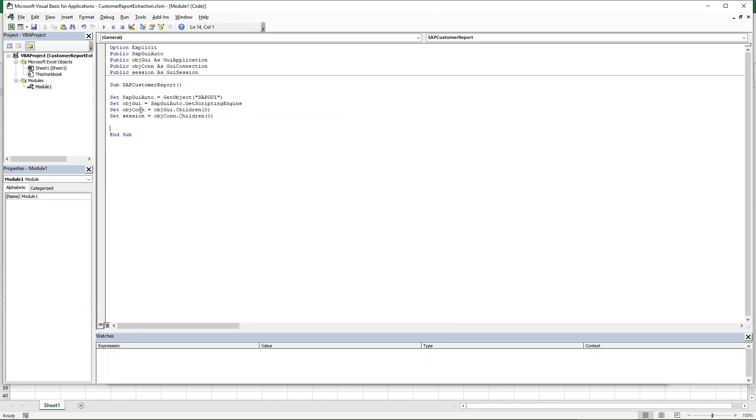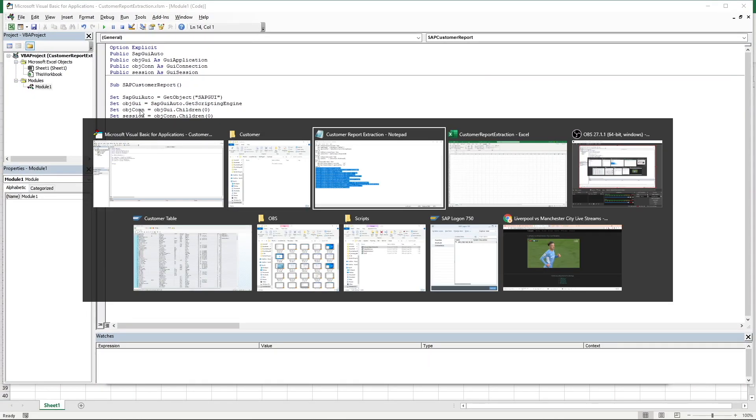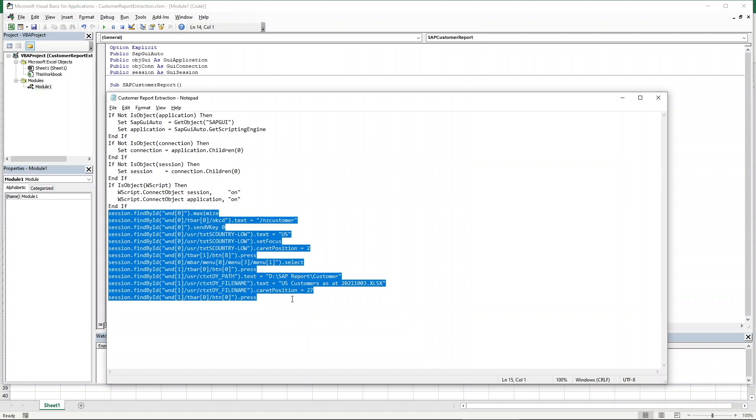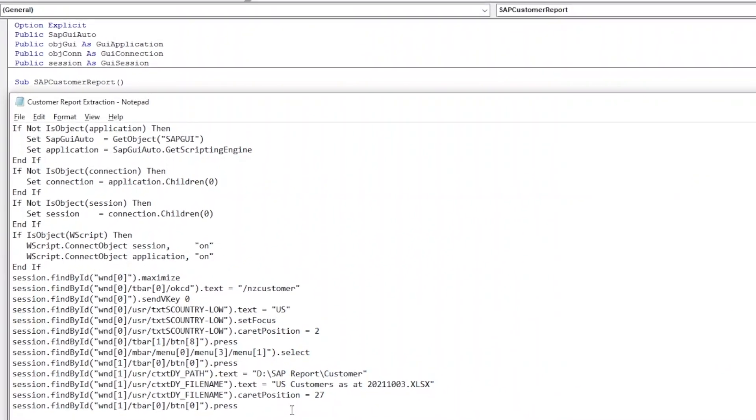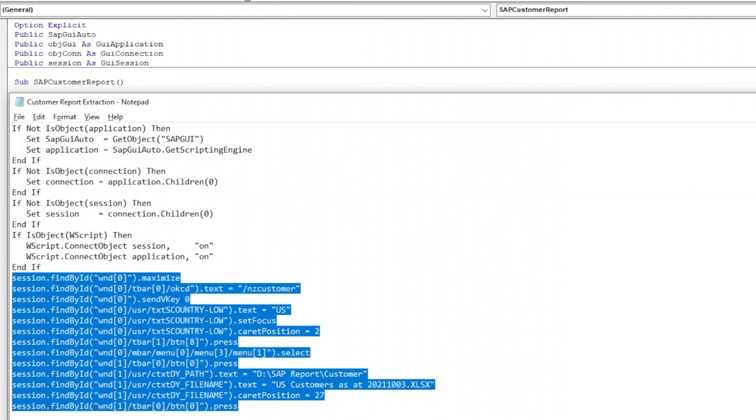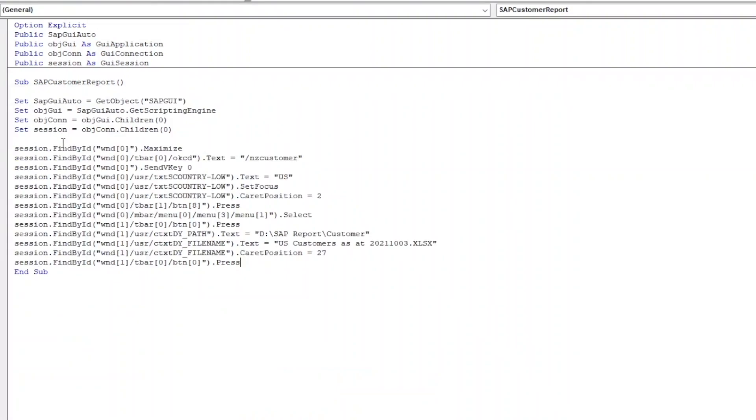Once the connection is created, we can simply return to the script which SAP has recorded. Copy everything under the last End If line and paste it over right before the End Sub line.